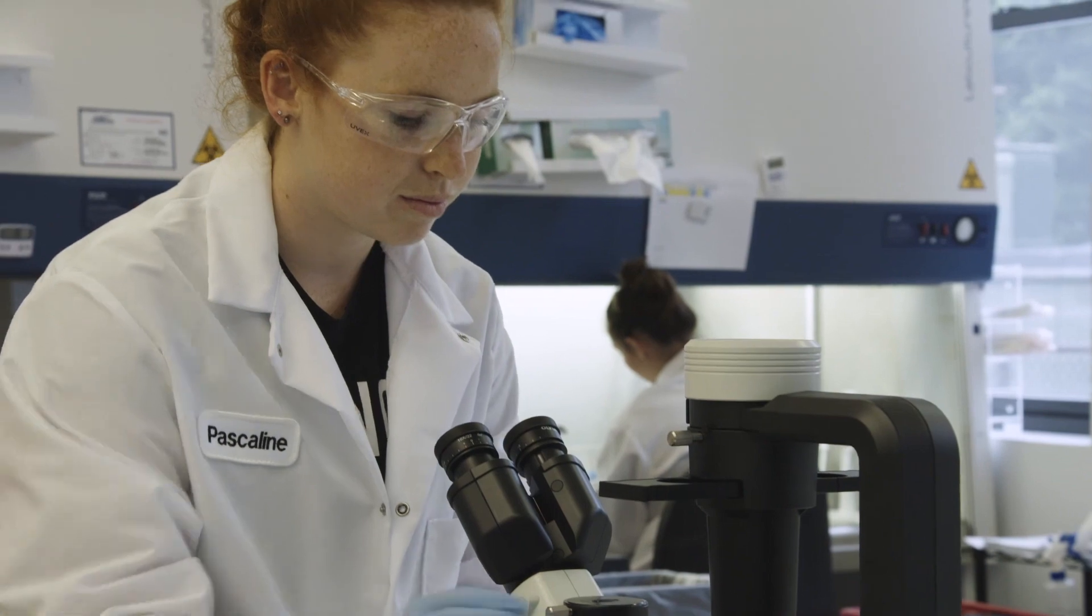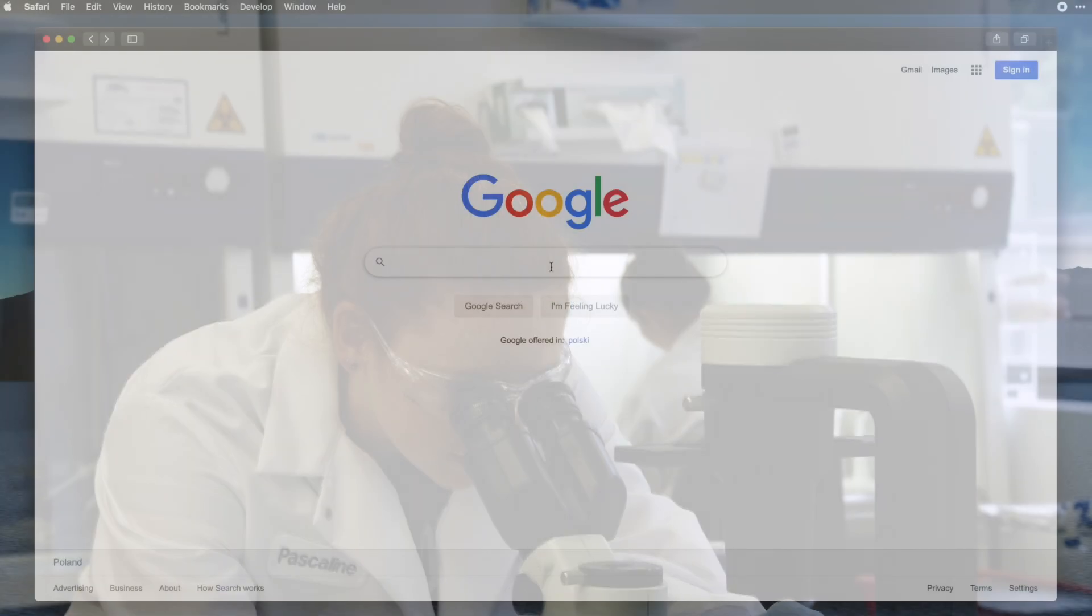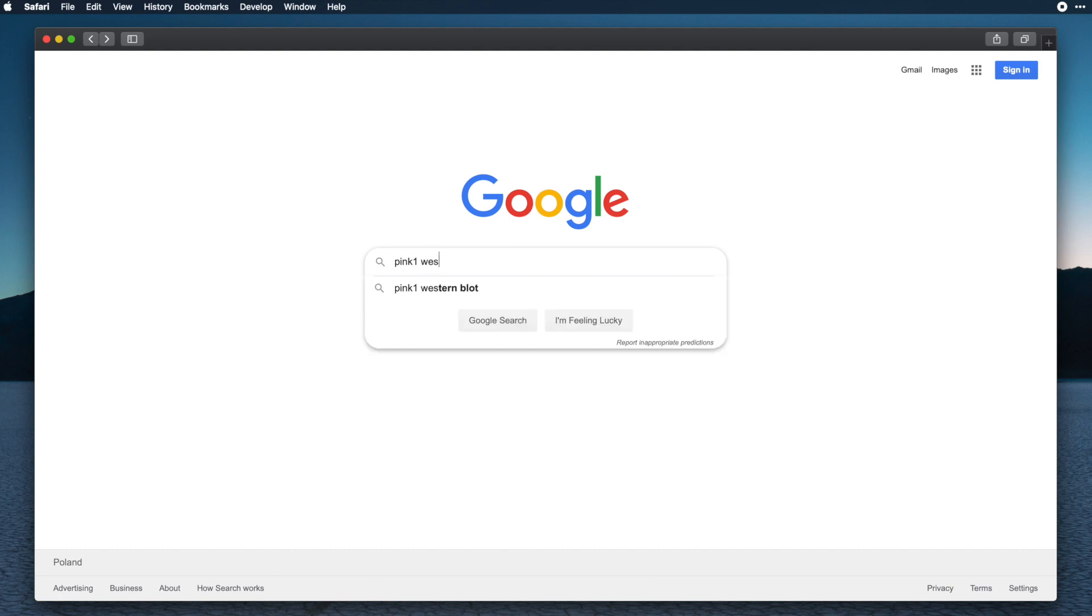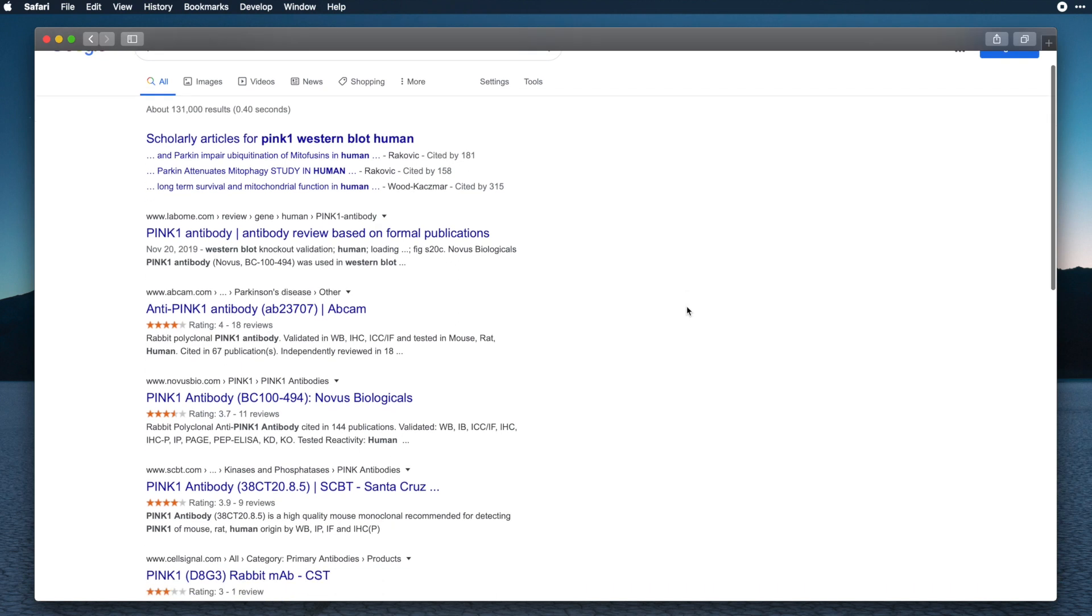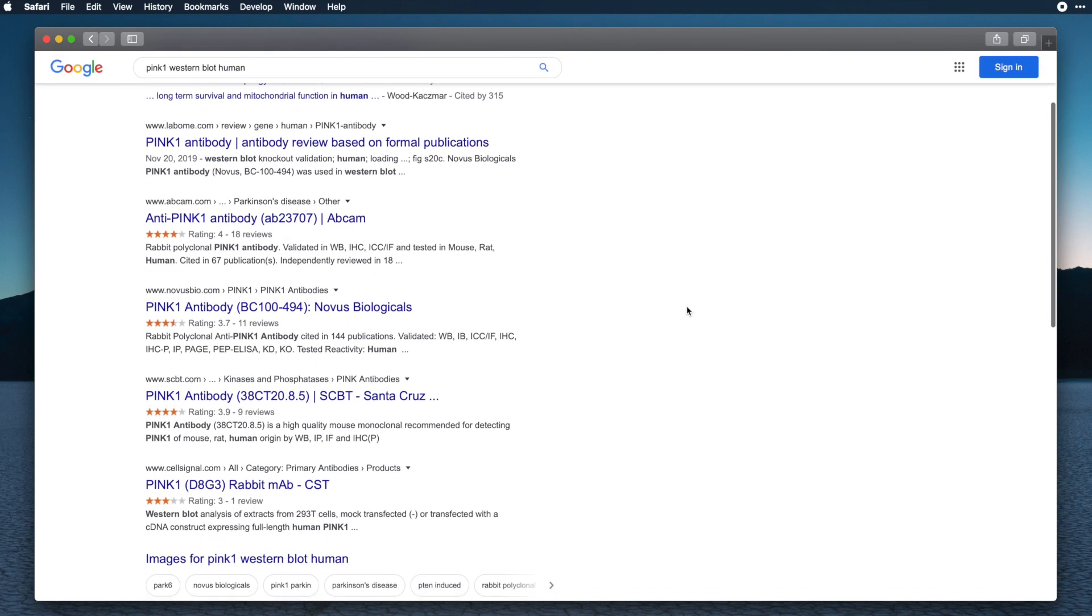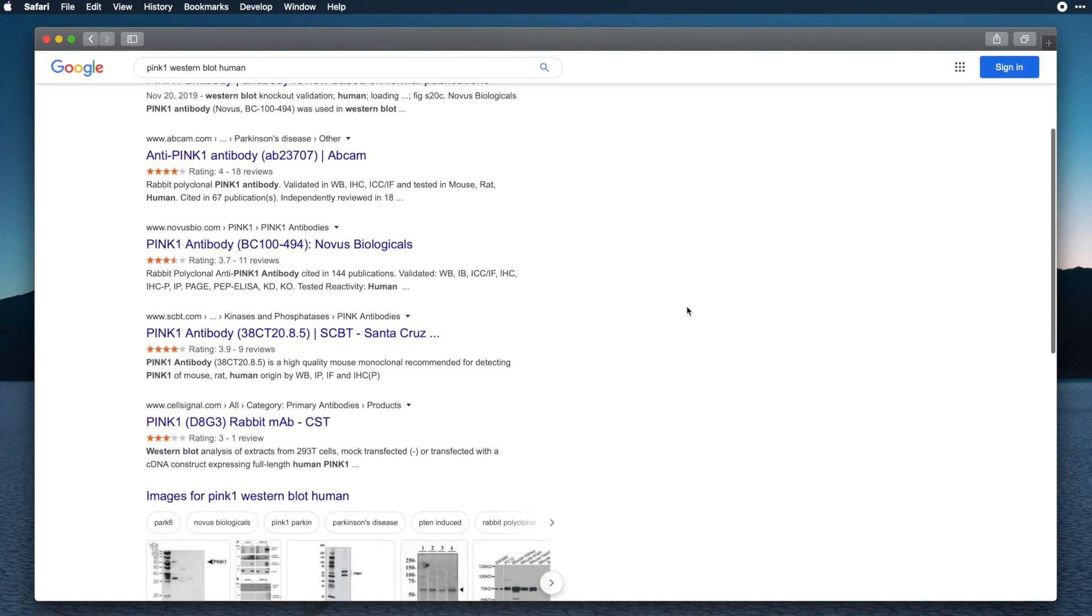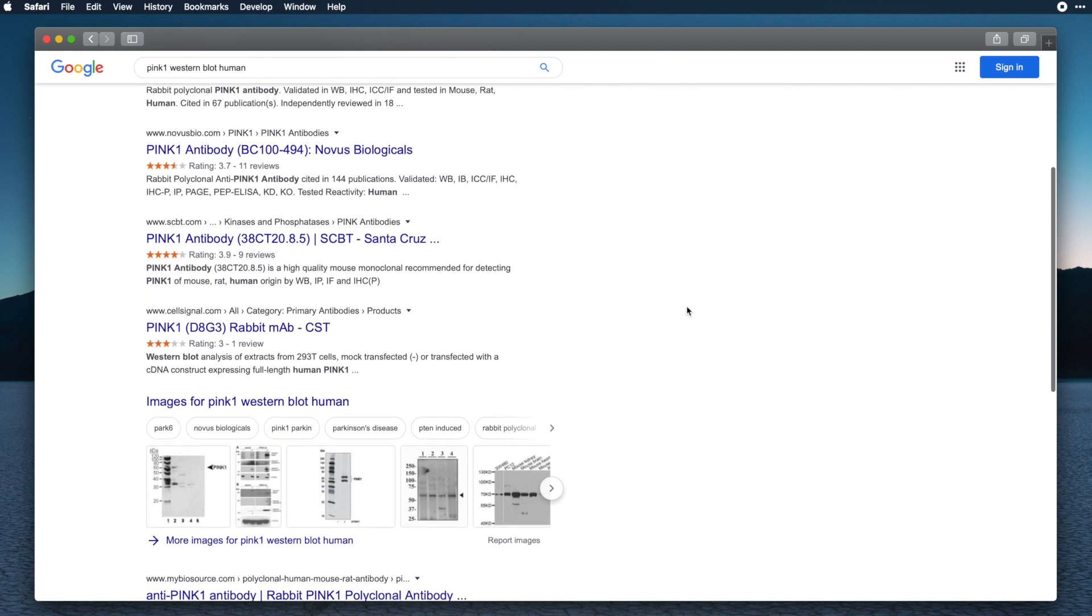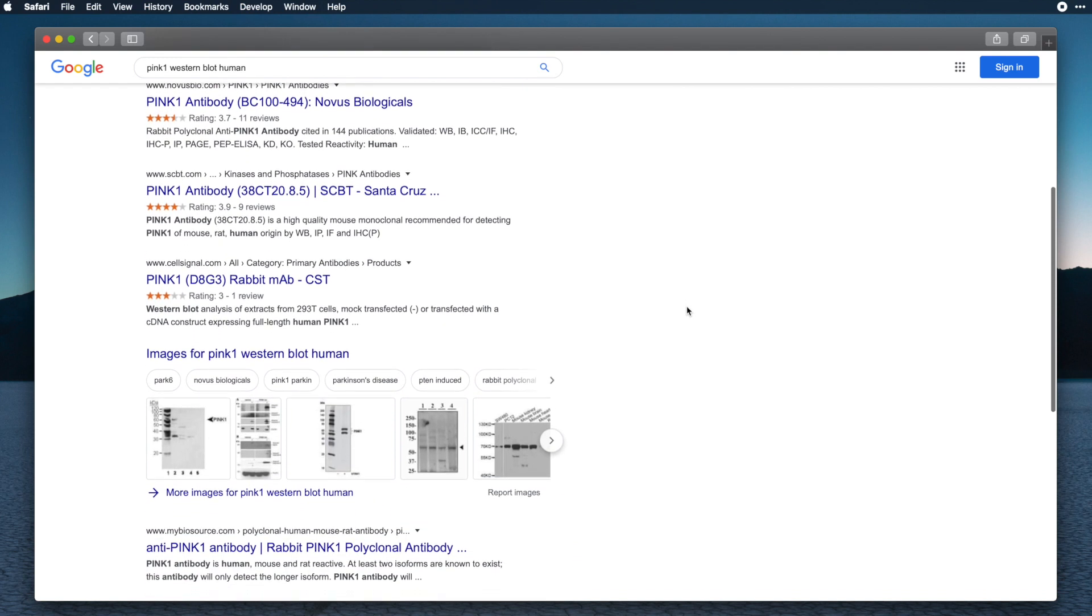To find the right antibody for my experiment, I would use a search engine. The antibody should work for my technique, Western blot, and recognize the human protein. A couple of results from familiar brands come up. We would have to go through each of these suppliers' websites to get more information for each antibody.